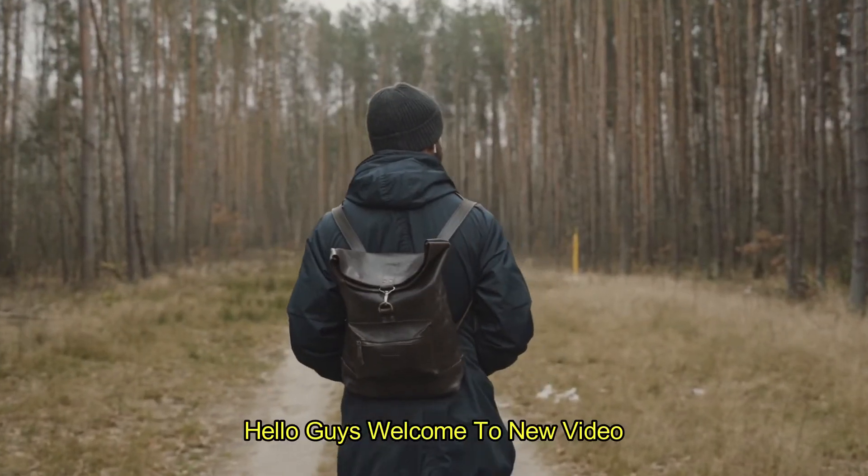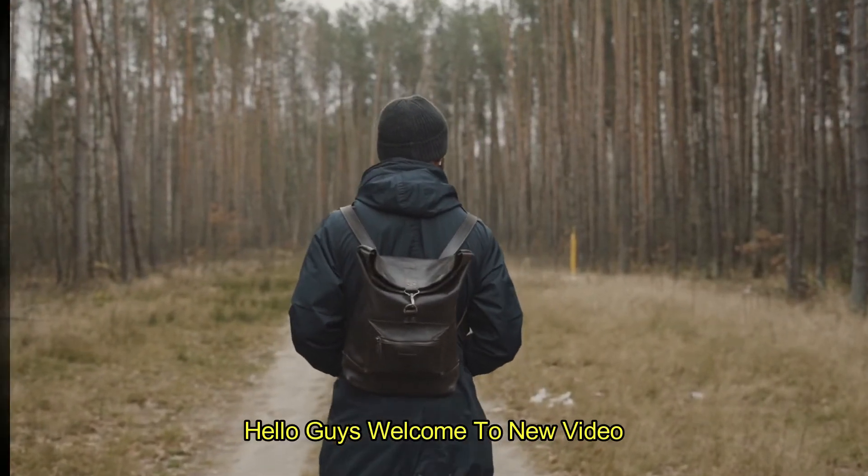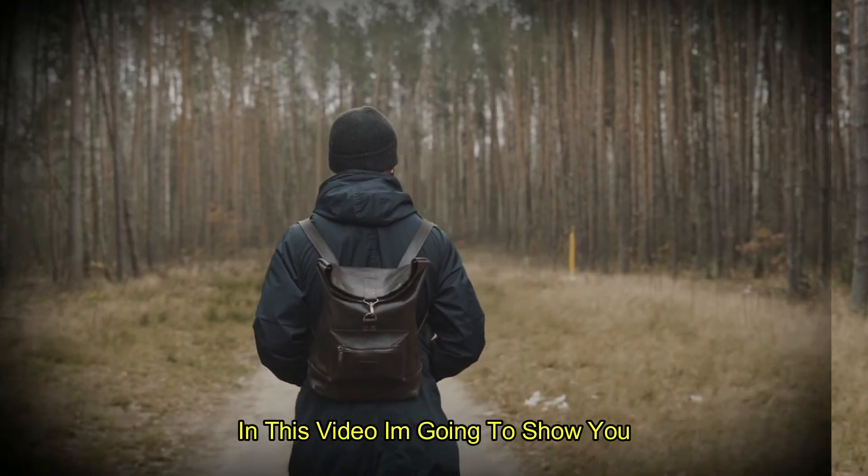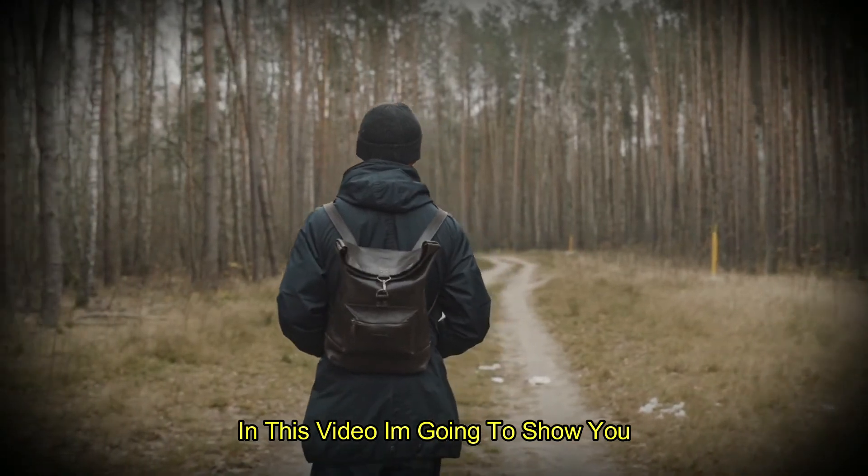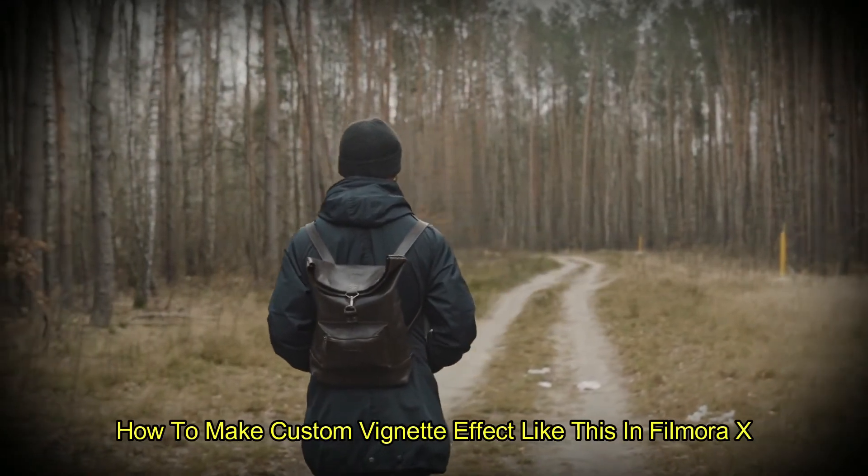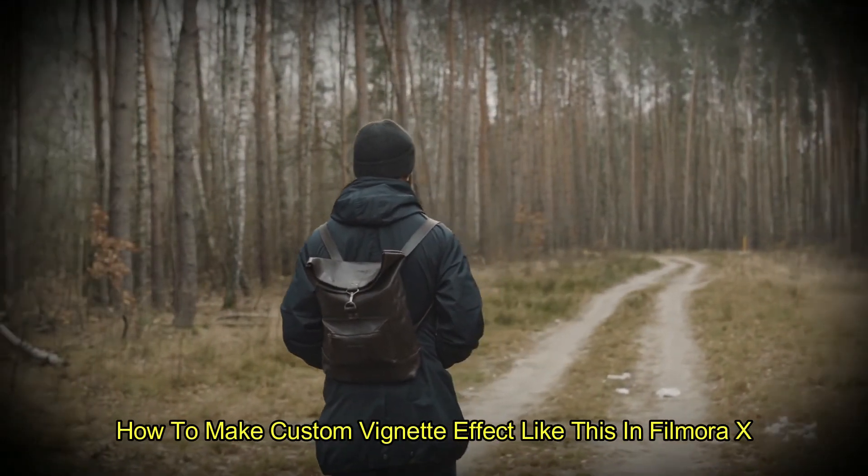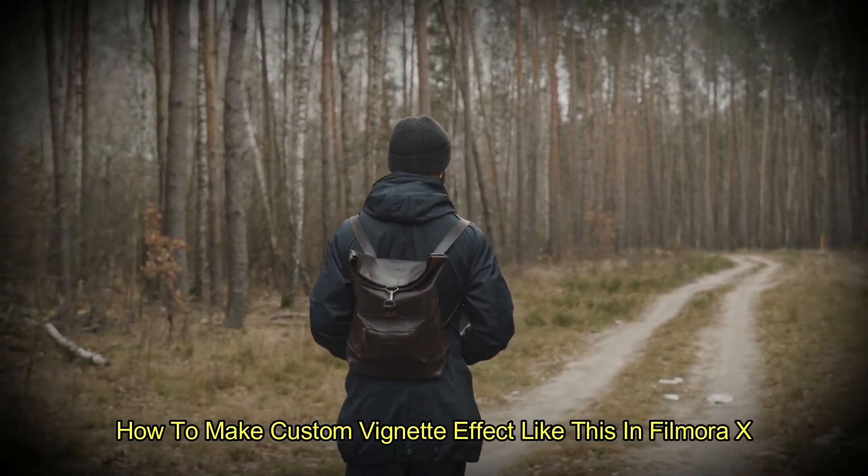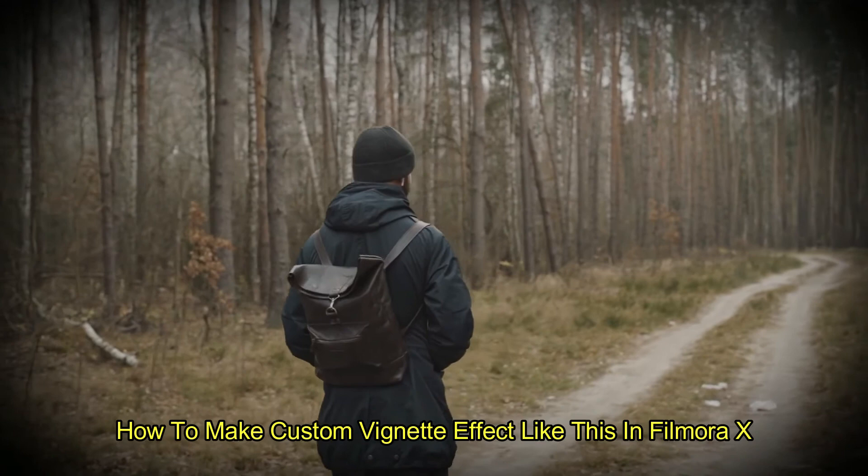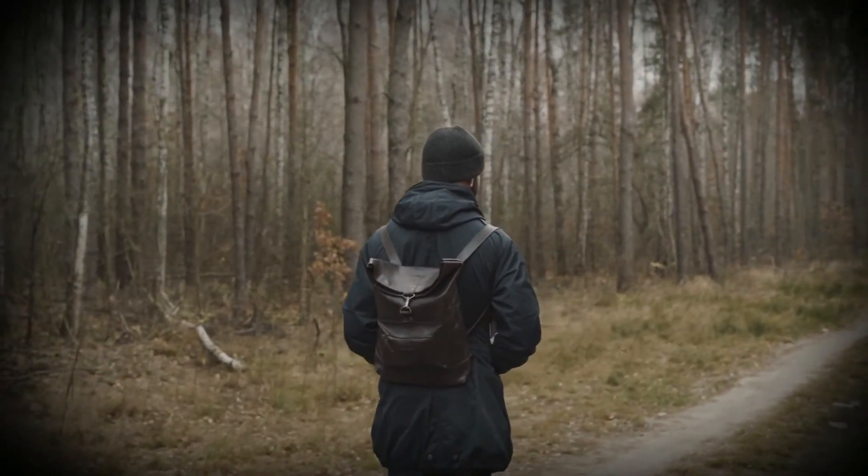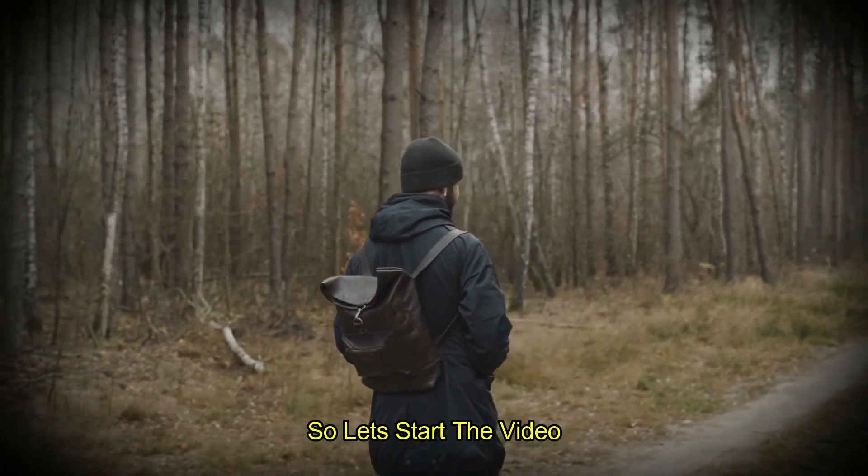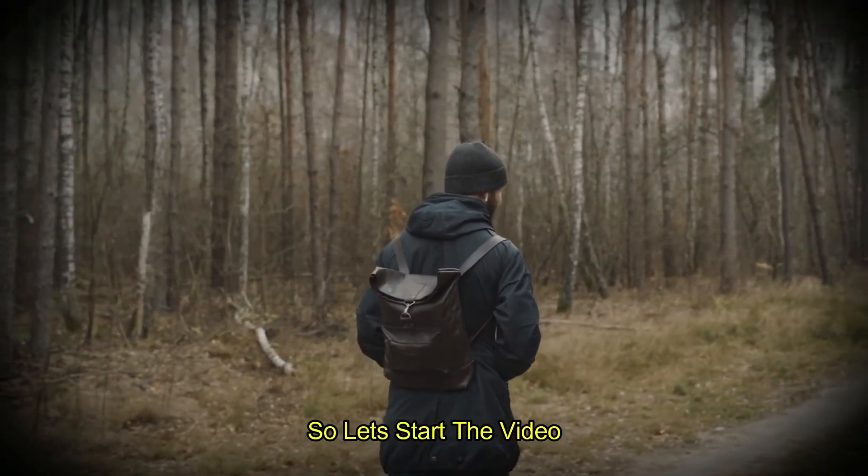Hello guys, welcome to a new video. In this video I'm going to show you how to make a custom vignette effect like this in Filmora X. So let's start the video.